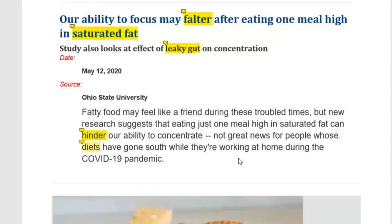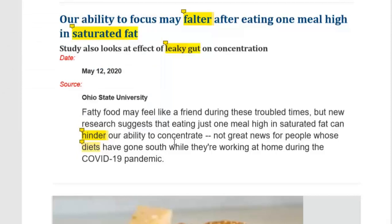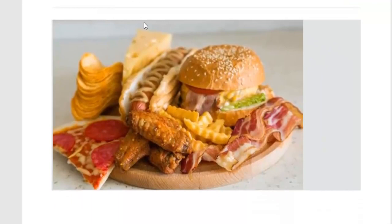Not great news for people whose diets have gone south while working at home during the COVID-19 pandemic. Diet means the food and drink that you eat regularly. Moving on, there is a picture of food which probably contains a lot of saturated fat — saturated fat is mostly found in meat. There is meat, a burger, sausage, chips, and a slice of pizza — these are the fatty foods.